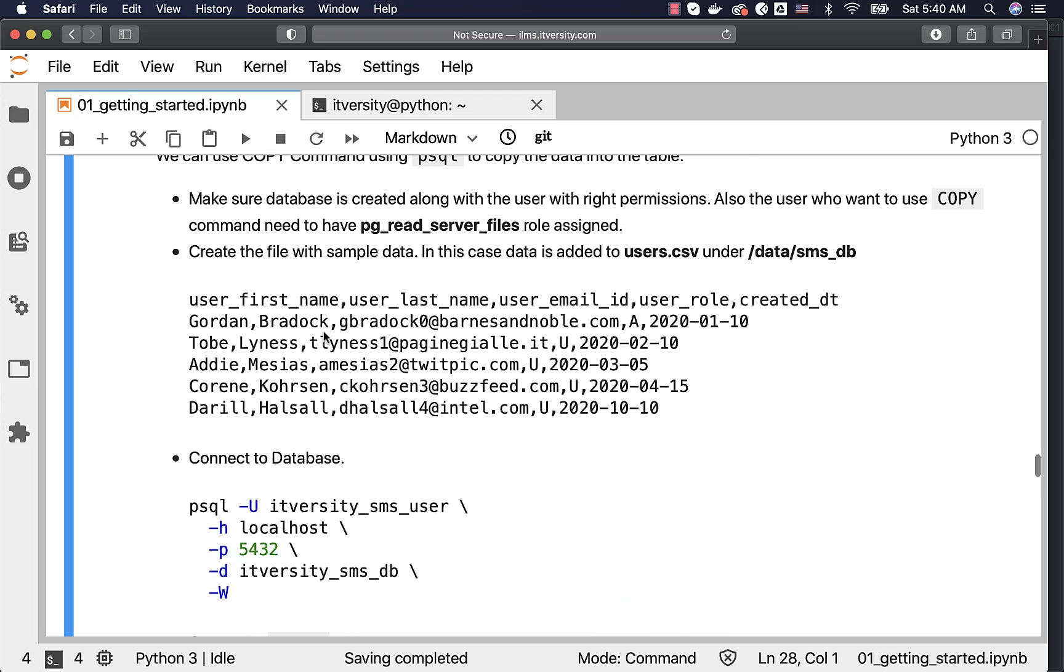First name, last name, email ID, user role, created date. Also, this file contain header. The first line in the file is nothing but a header. It is not the actual data.